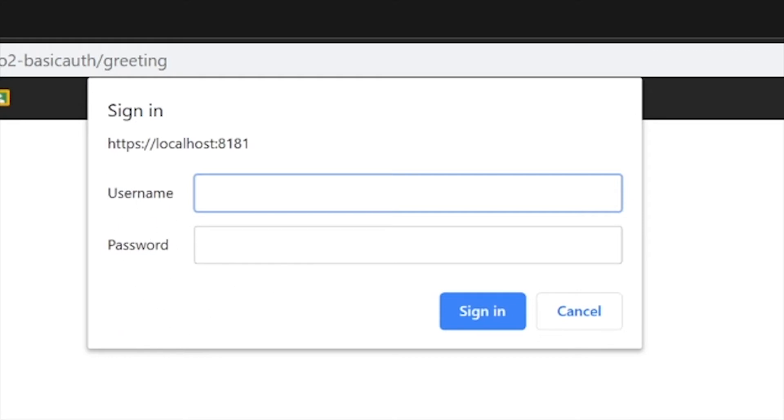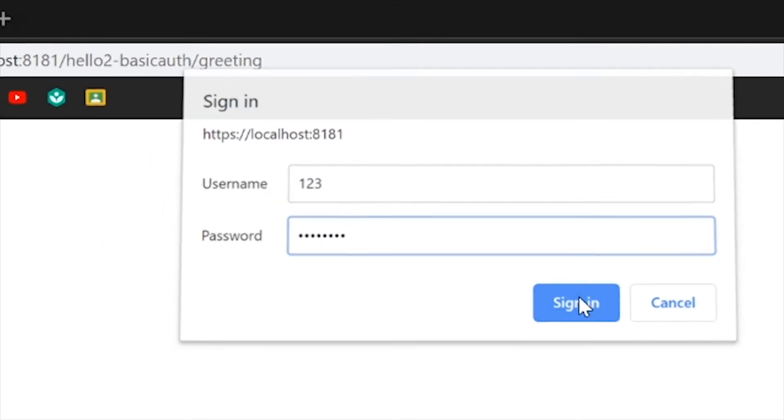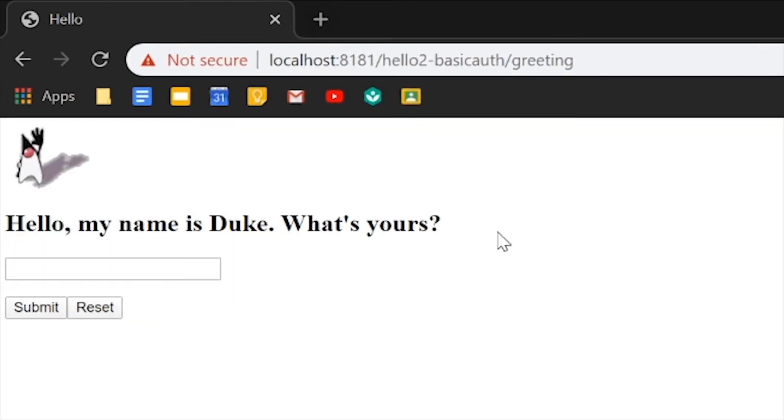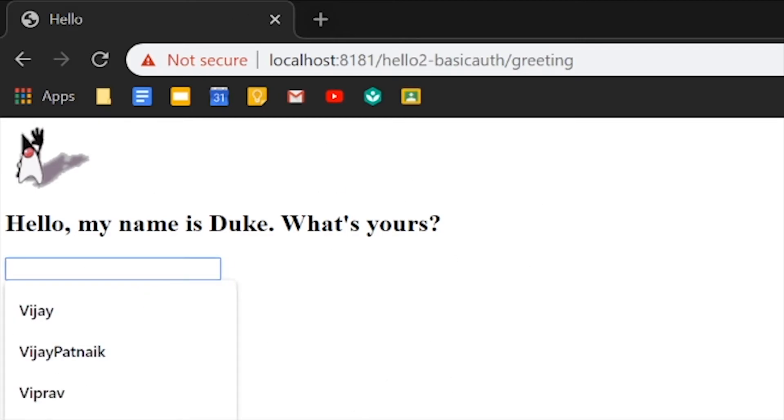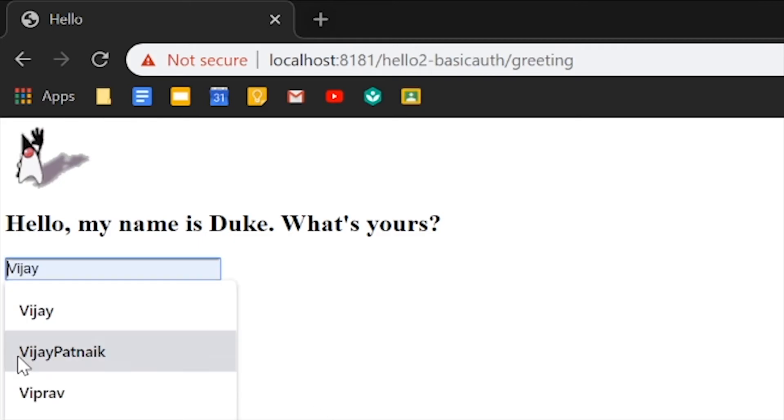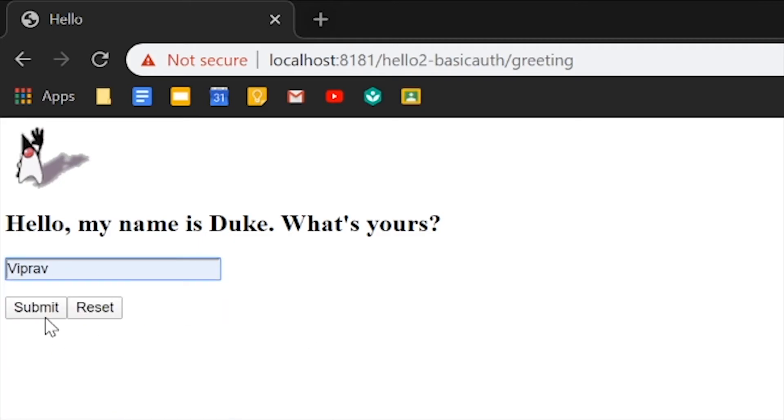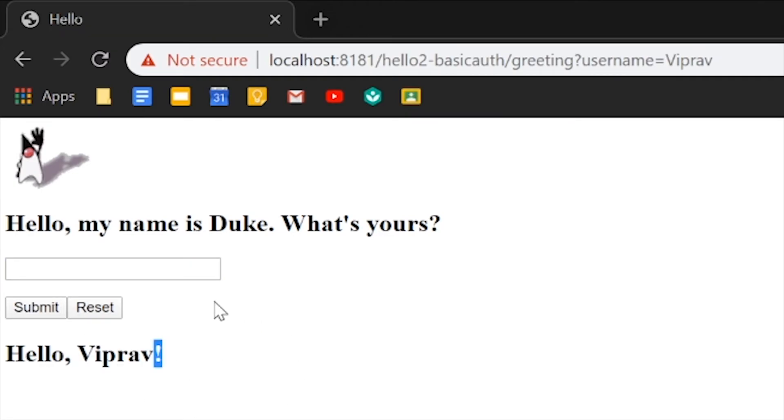Type in exactly https colon slash slash localhost colon 8181 slash hello to basic authentication slash greeting. And it will ask you for your username and password. Go ahead and put in whatever you put for your username and whatever your password was. And it will let you go into this page right here.